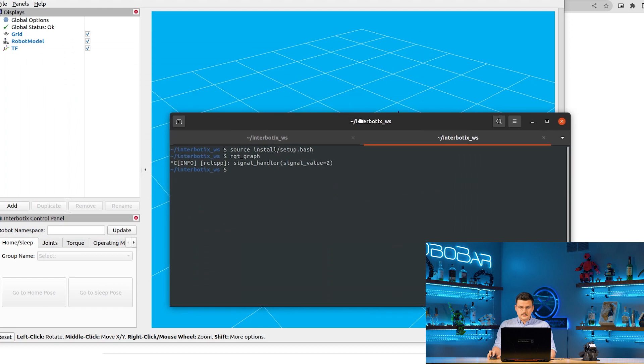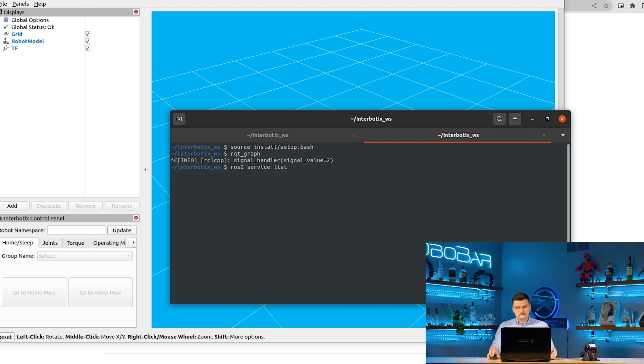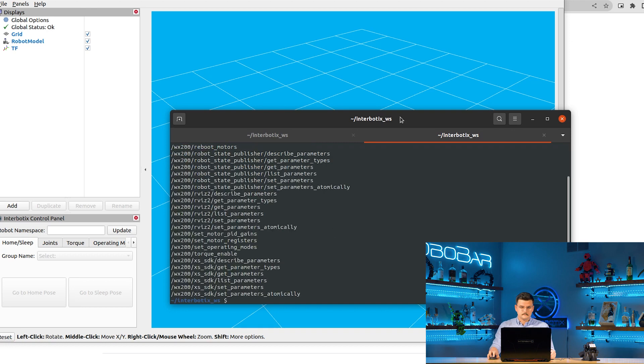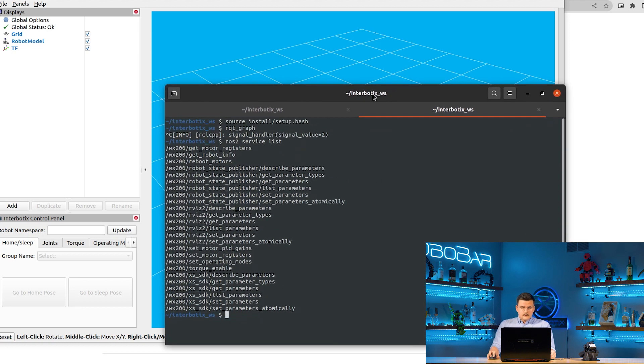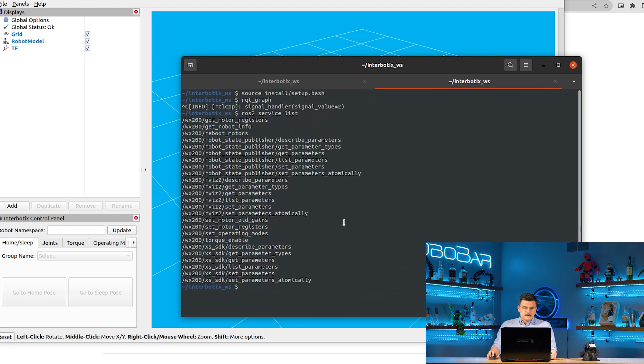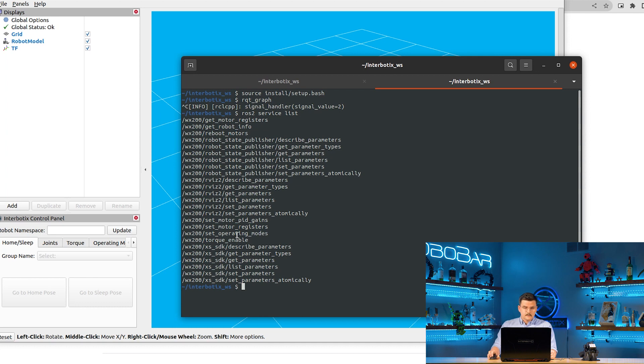Now we can take a look at the different services. So ROS2 service list. So we have a lot of high level or low level services for each of the different nodes. But we're going to look at a few specifically here that are advertised by the XSSDK. Specifically, get motor registers, get robot info, reboot motors, set motor PID gains, set motor registers, set operating modes, and torque enable.